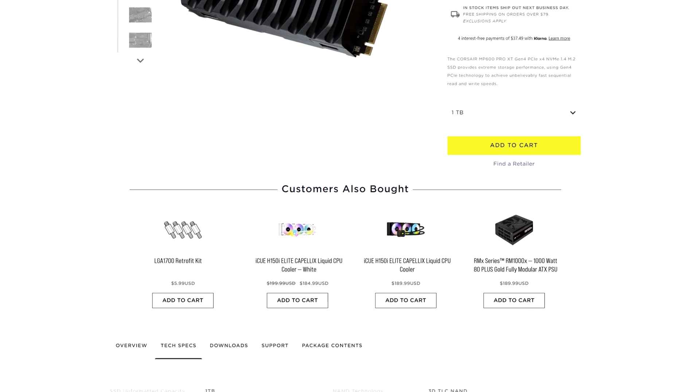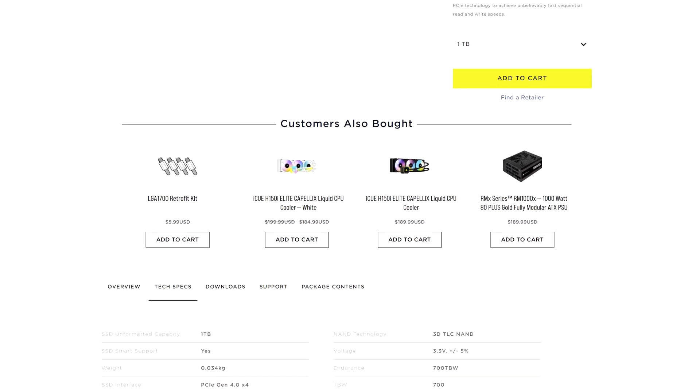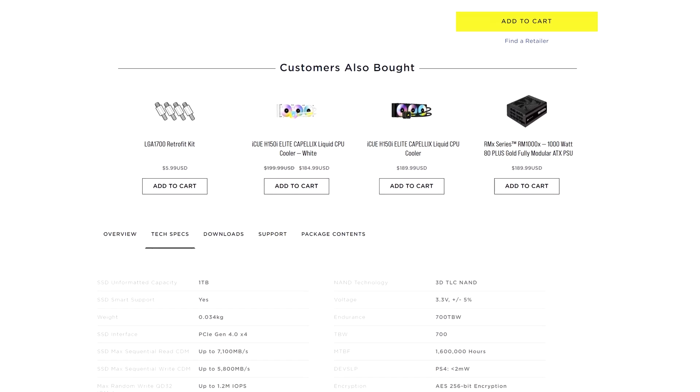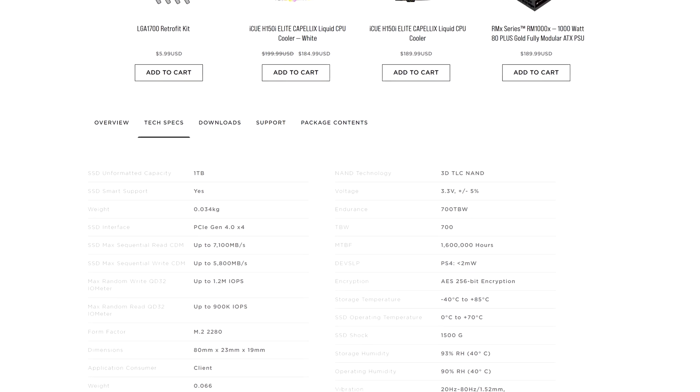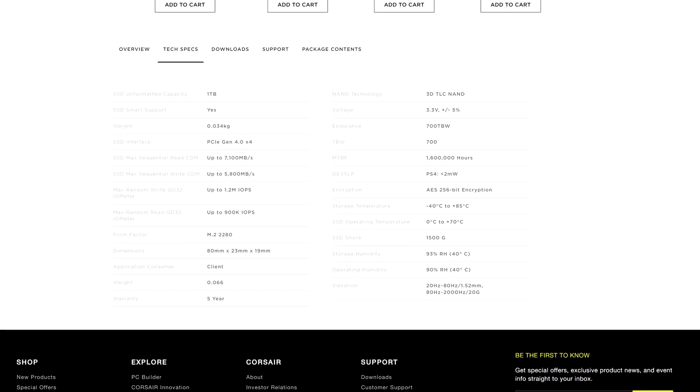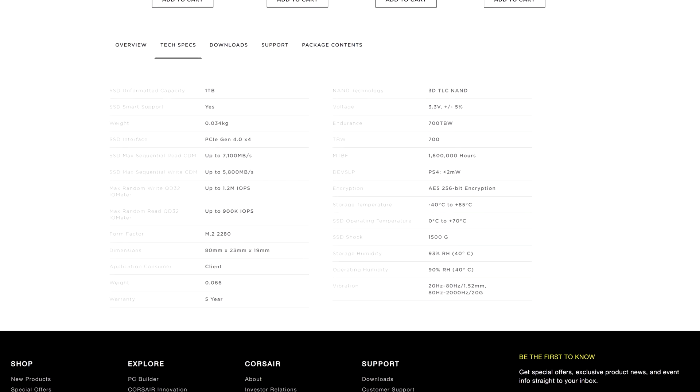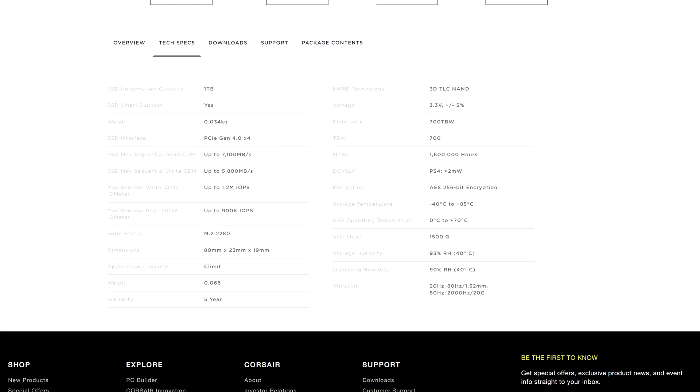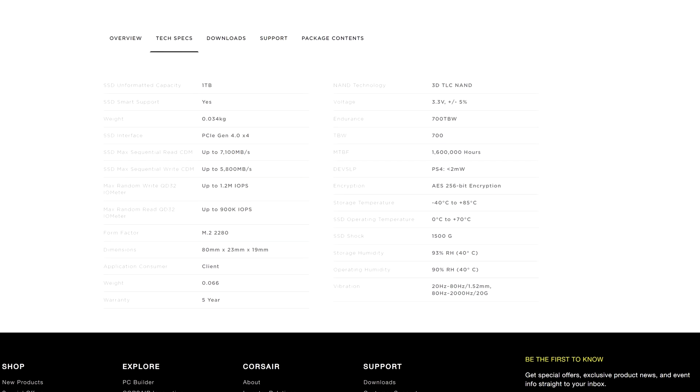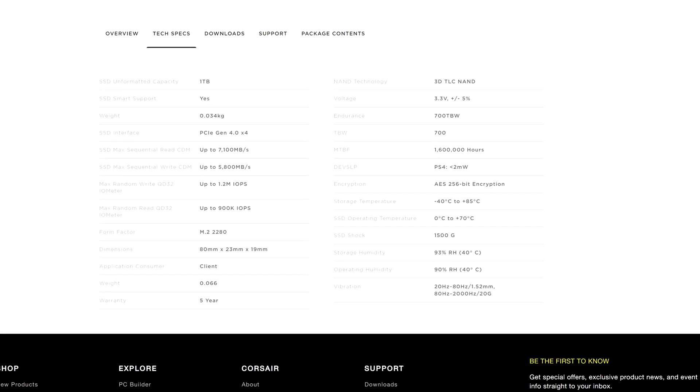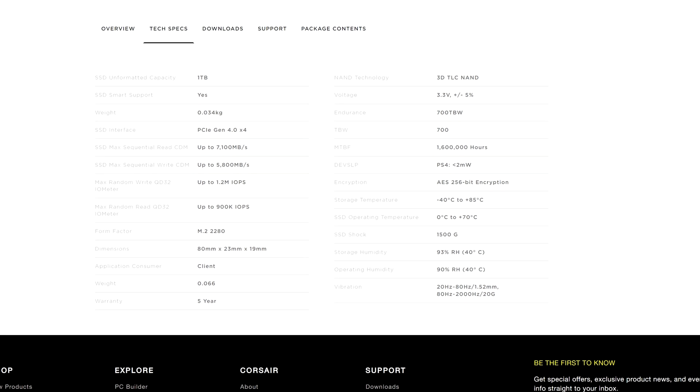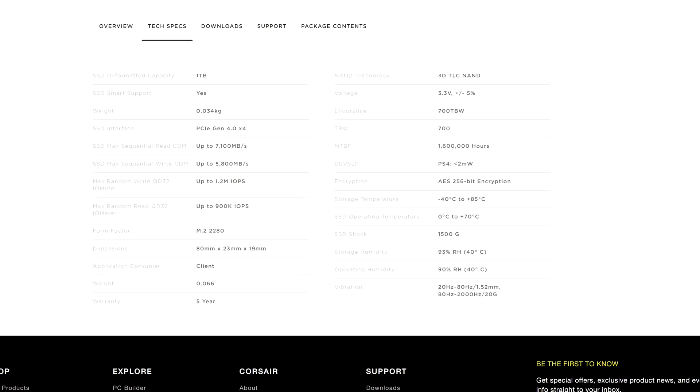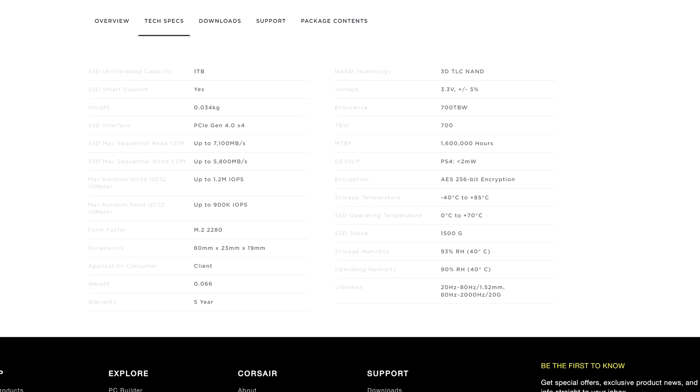Now I believe this is the same SSD as the MP600 Pro XT, they have the same controller and the same specs. The only visible difference here is the heatsink. The MP600 Pro LPX can fit also in the PS5 without removing the heatsink, while the Pro XT you can remove the heatsink, so whatever of these two SSDs you are getting you will have the same performances.